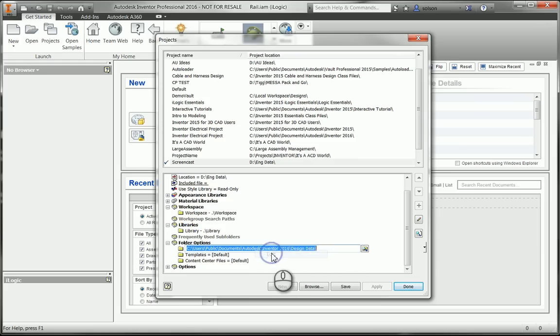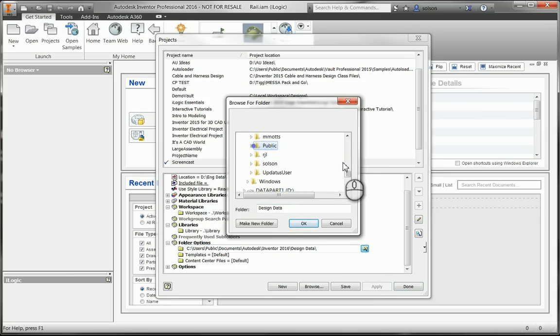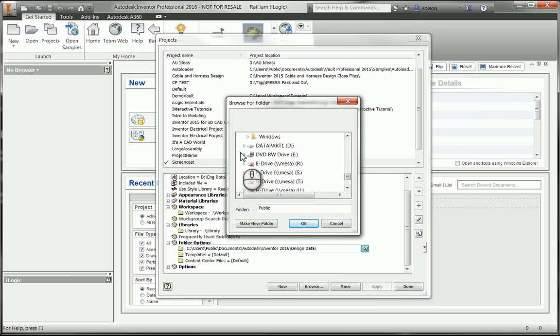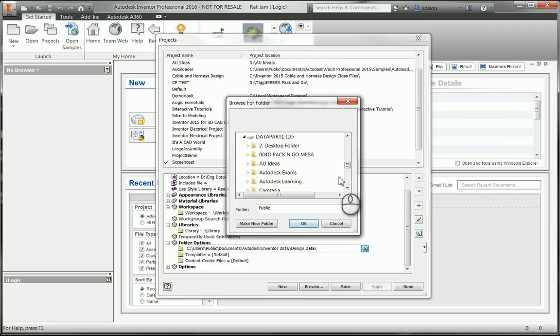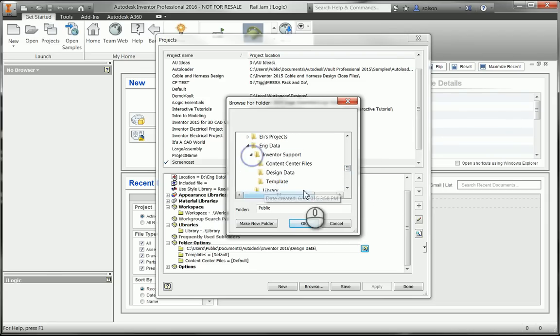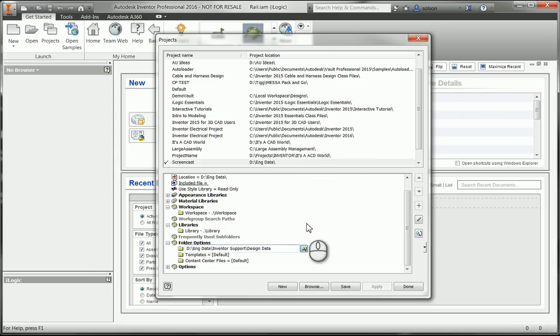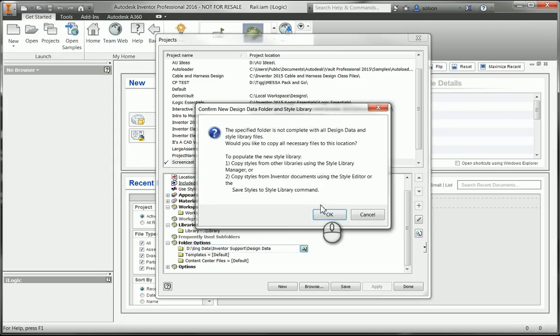Let me go to edit here. I'm going to start mapping these locations out. So I'm going to go to D engineering data inventor support. And this was my design data folder. I'm going to say okay. I'm going to click out here in this white space to accept this.